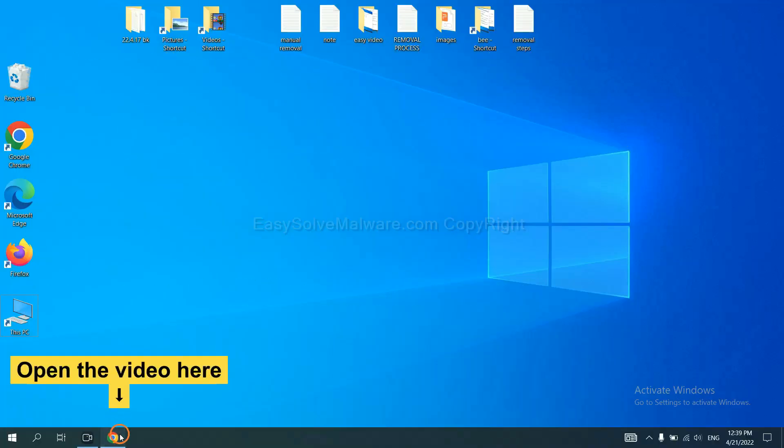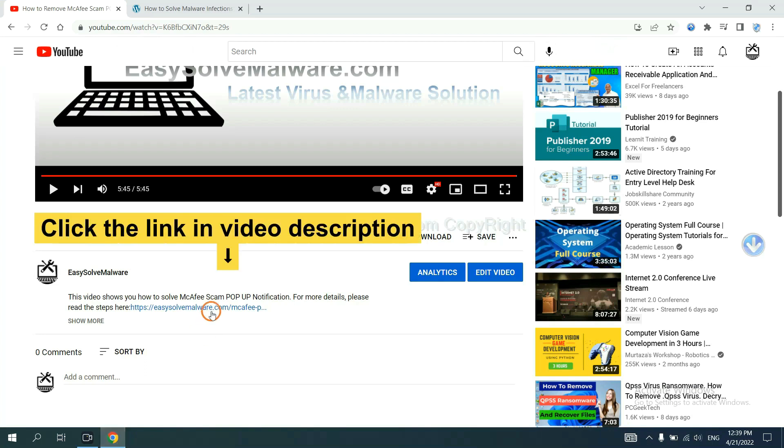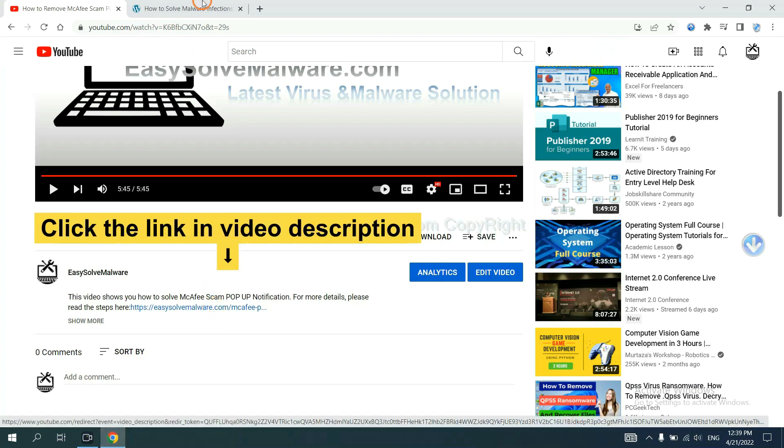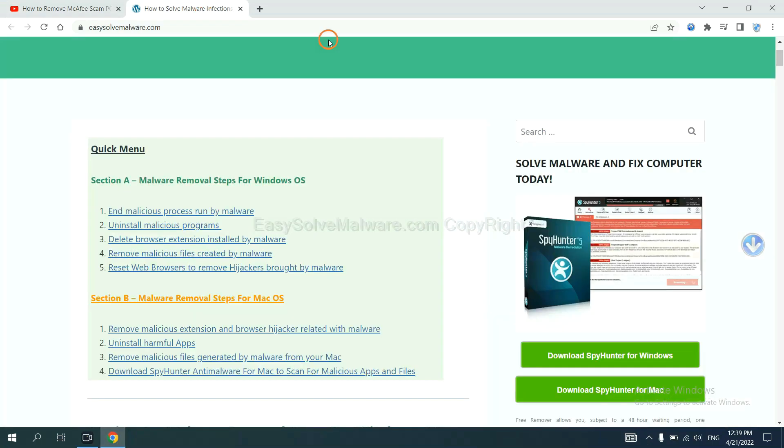Open the video. Click the link at video description and you will get a page.